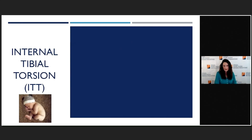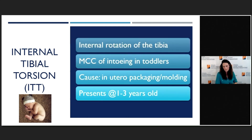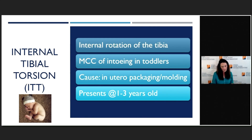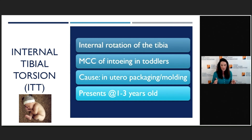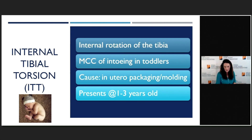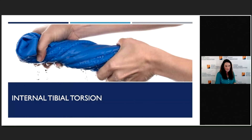Going down the leg, the next thing is internal tibial torsion. This is the most common cause of in-toeing in toddlers. It's really internal rotation of the tibia, and it's caused by in utero packaging — kind of in a tight space. Kids' bones when they're in utero are very soft, so if they're put in that position, that's basically how they come out. It presents usually after kids start walking, around one to three years old. I'll describe it to parents as basically the tibia being born like with a twist — like wringing out a towel.